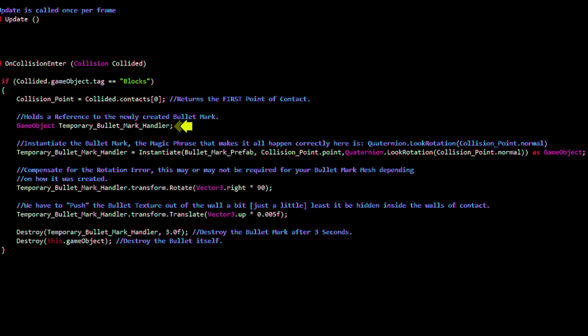This temporary variable will hold a reference to the bullet marked object that will be created on the next line. This is where we instantiate the bullet mark. And this is the money shot. Code shot.